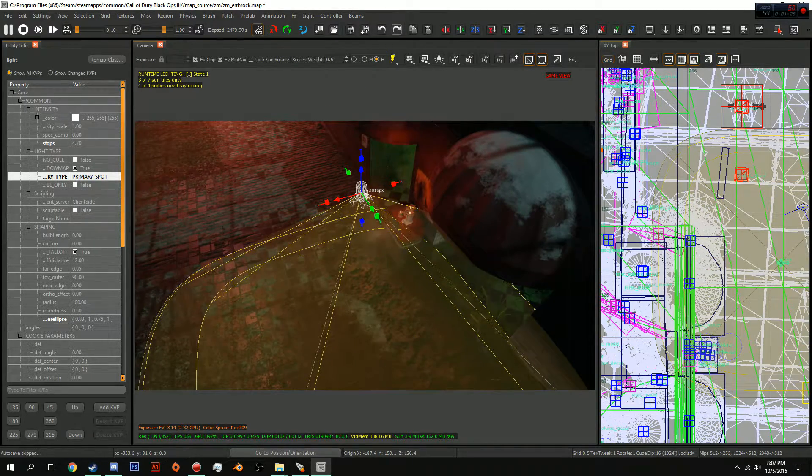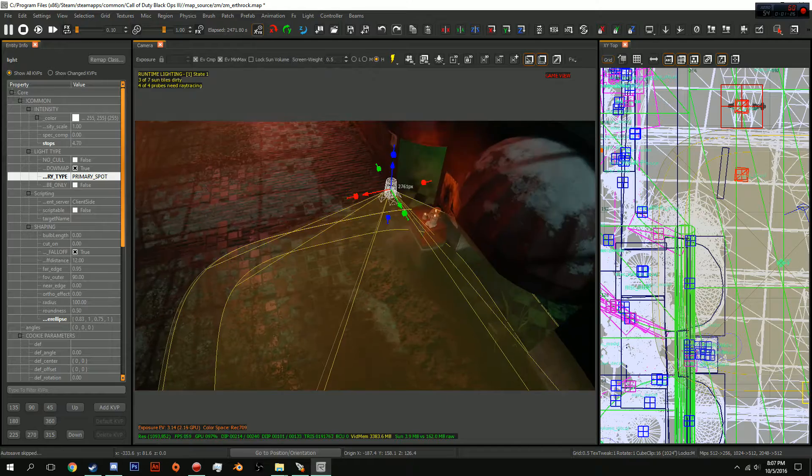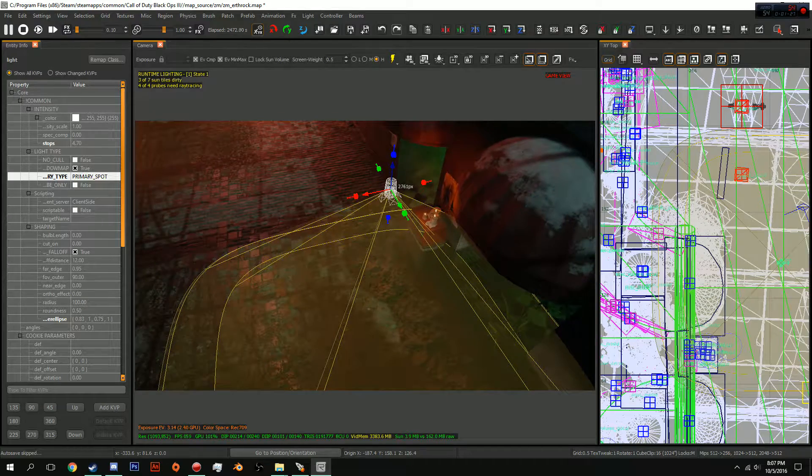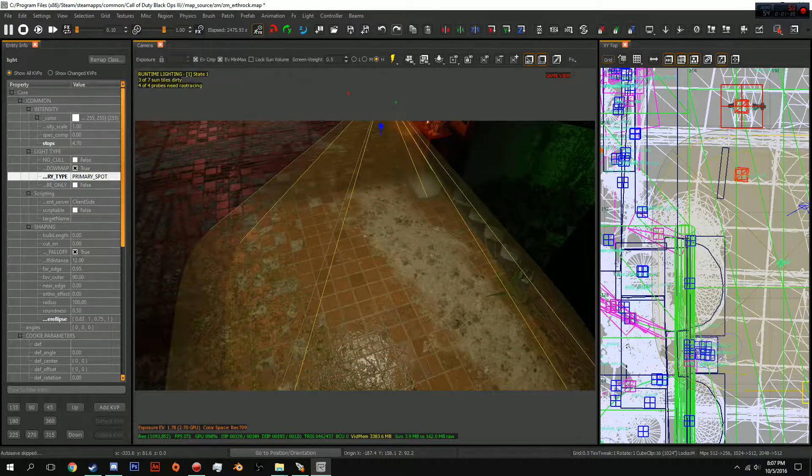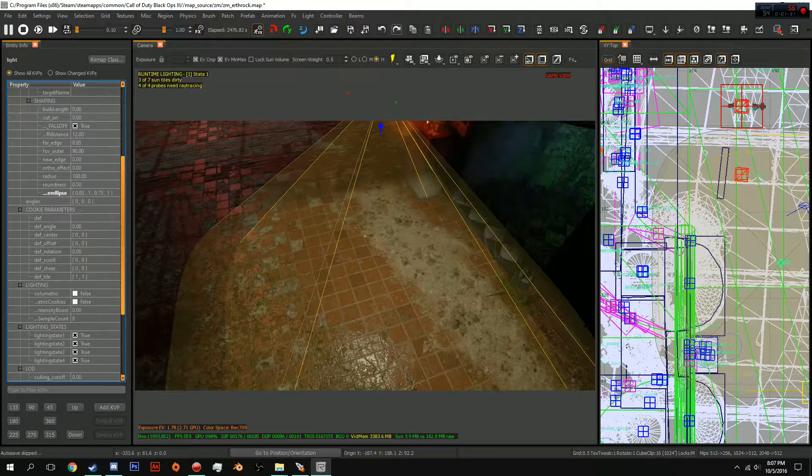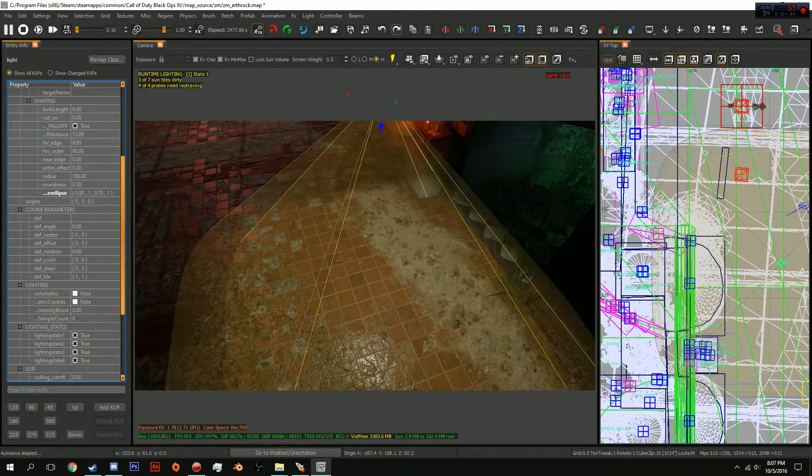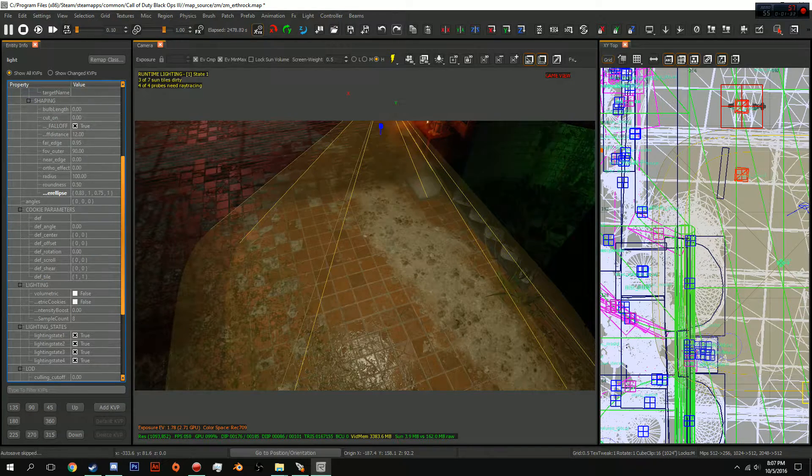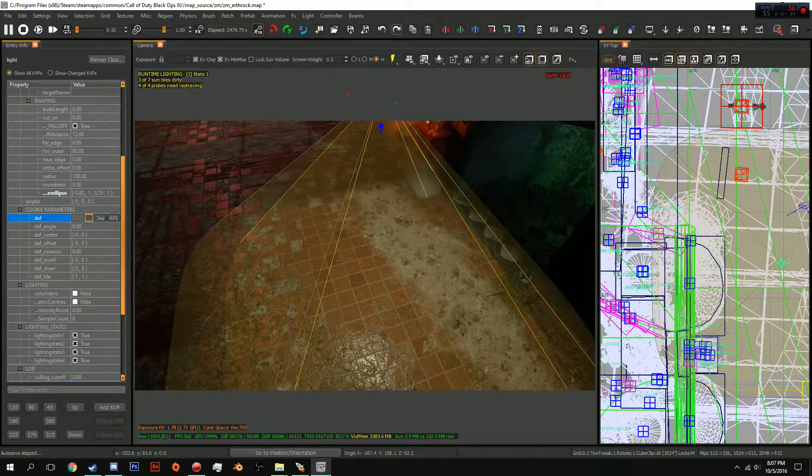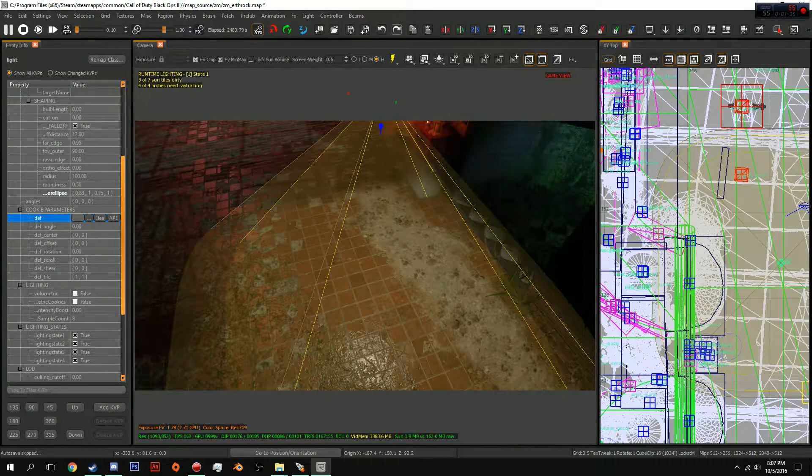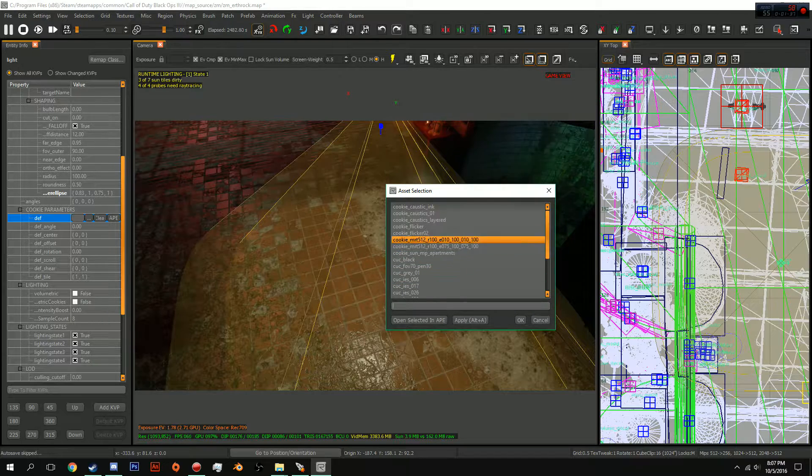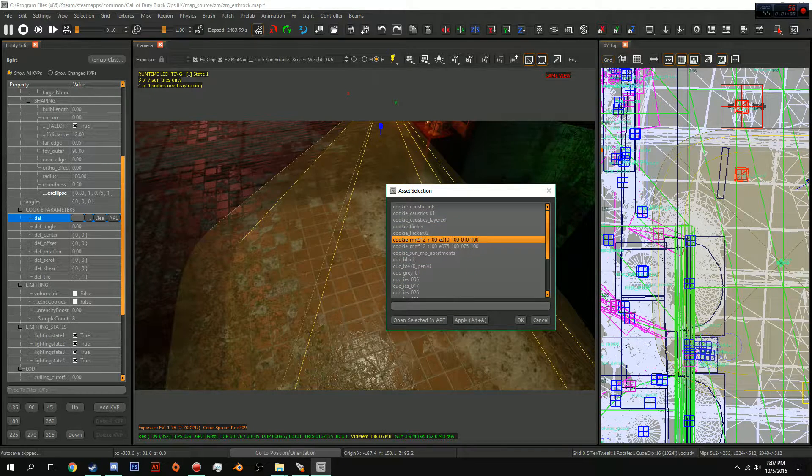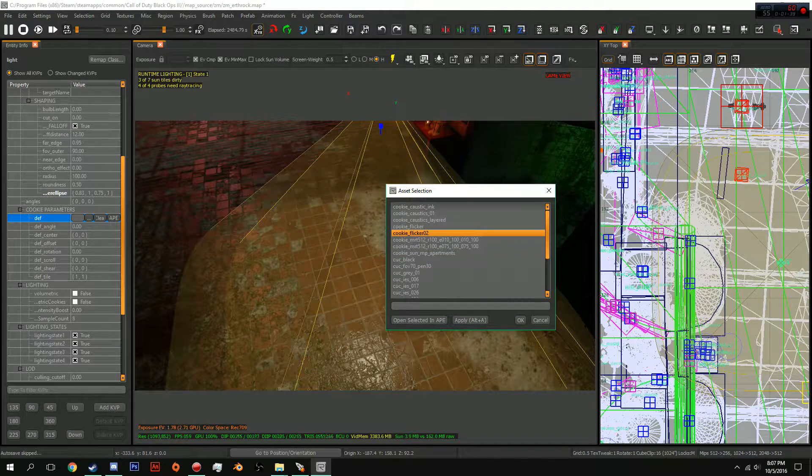Okay, you are going to get your wing nuts there, put it down to the ground. You're going to go down here to the cookie parameters, and you're going to click here where it says def, and we're going to click cookie flicker 2.